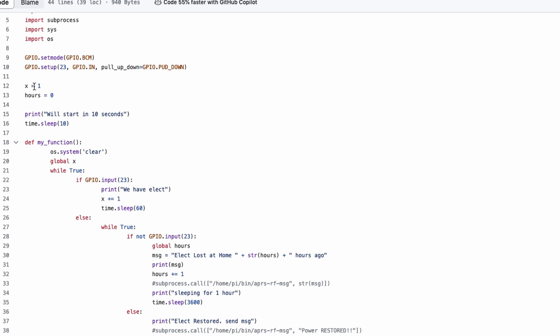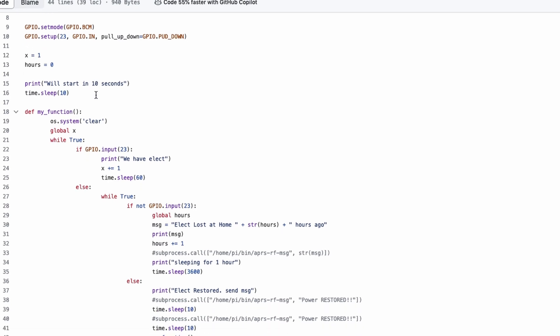I do set a couple of variables right here. X equals 1, and hours equals 0. And we'll show you where those come into play here in just a second. The script will pause for 10 seconds right at the very beginning. I'm running this at boot, and I just wanted to give it a little bit more time to make sure everything else that needed to be up and running was before this script starts.